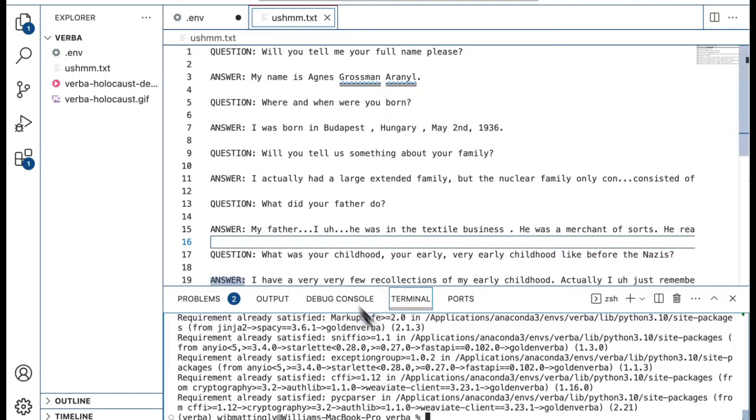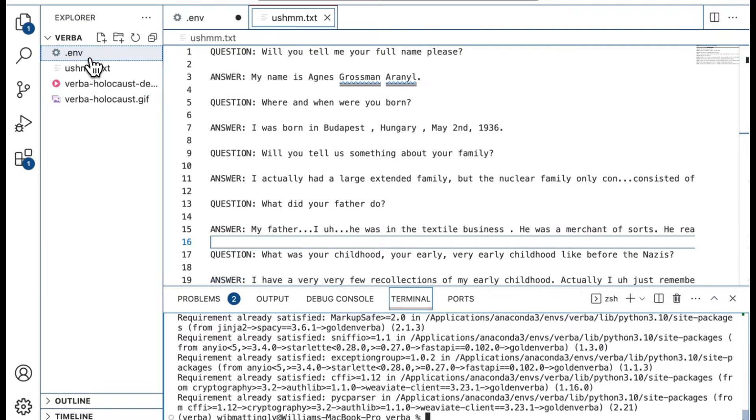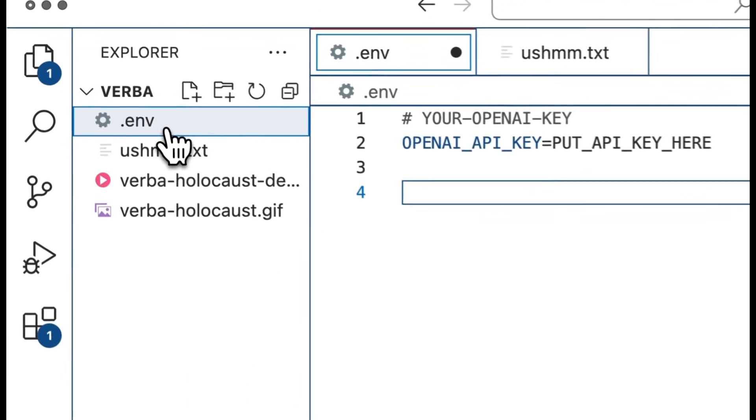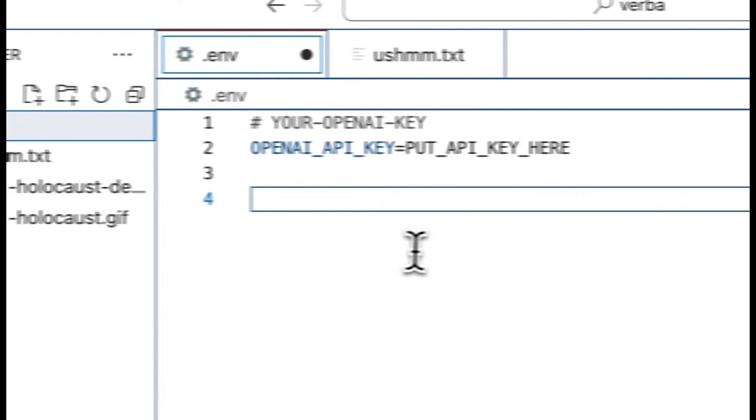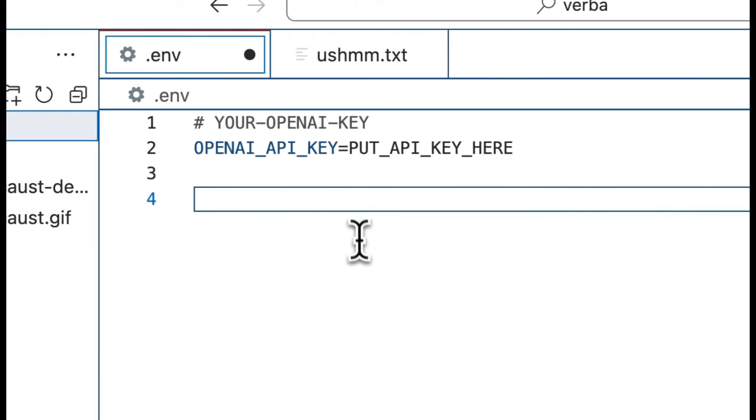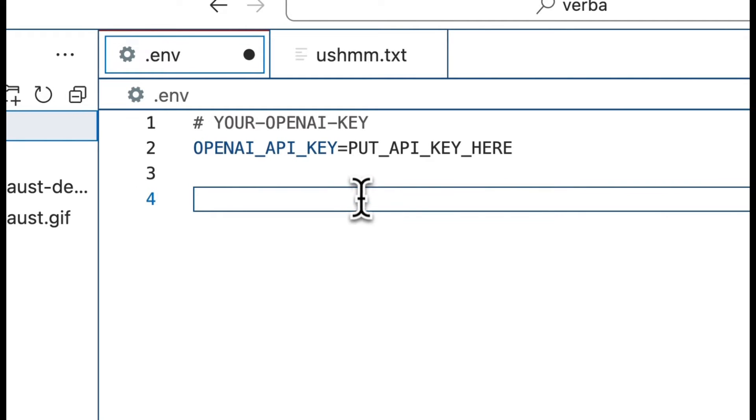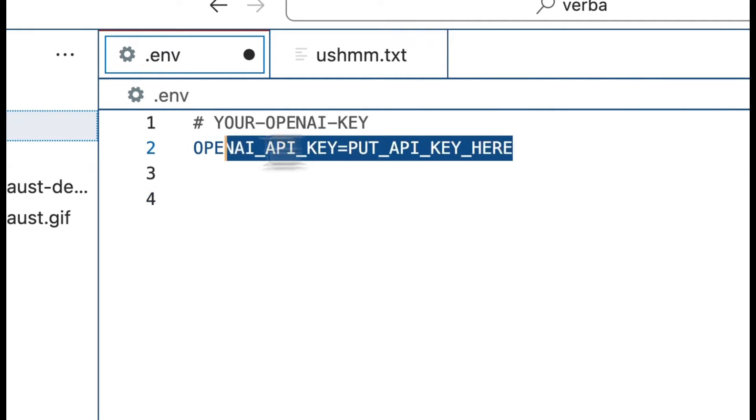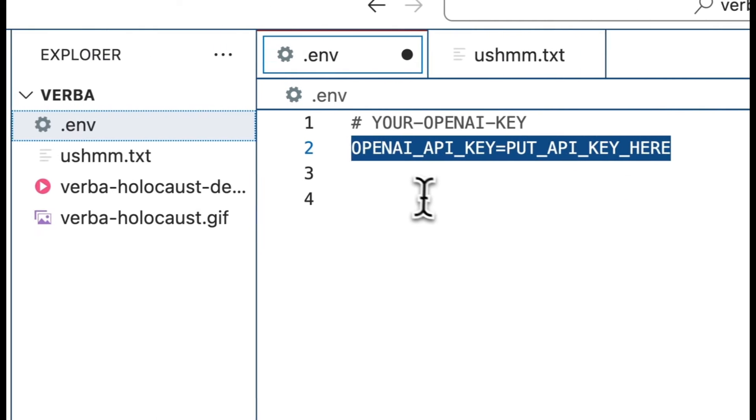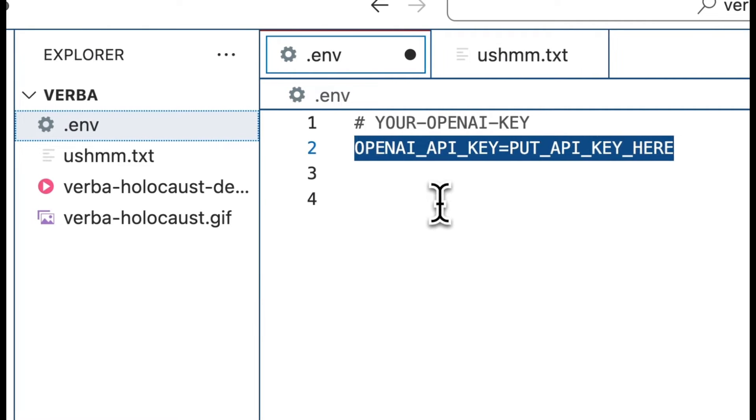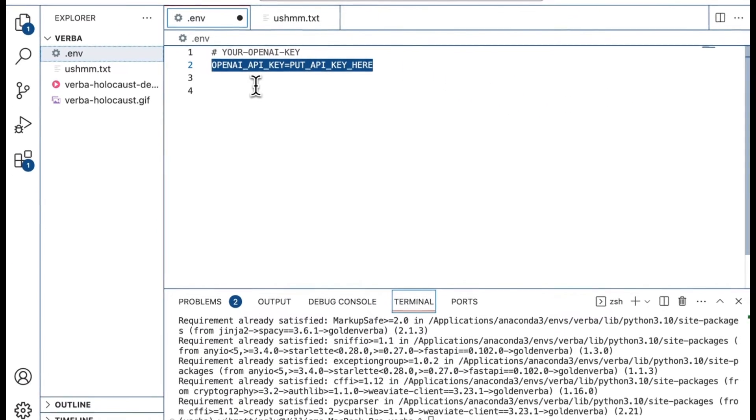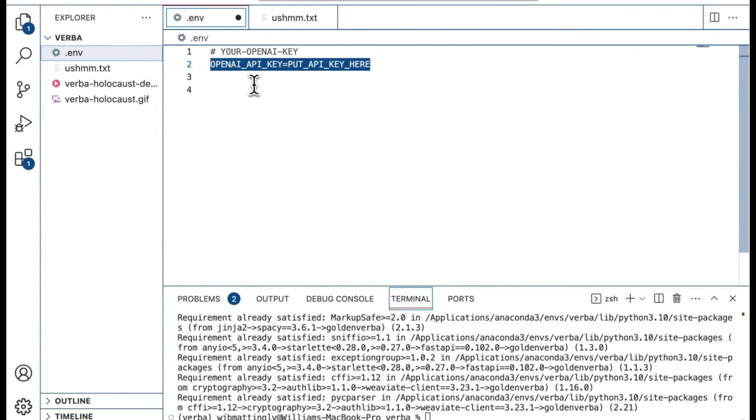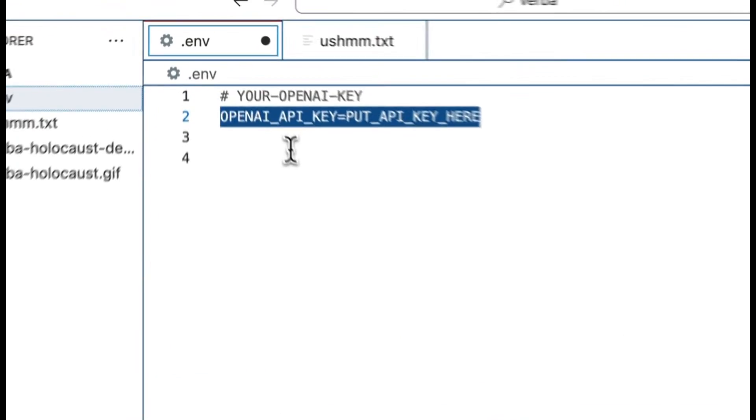Once Verba is installed on your system, you can start working with it, but you have to do one thing first. You have to have a .env file in the main directory in which you're going to be working. Here you're going to place a set of API keys.